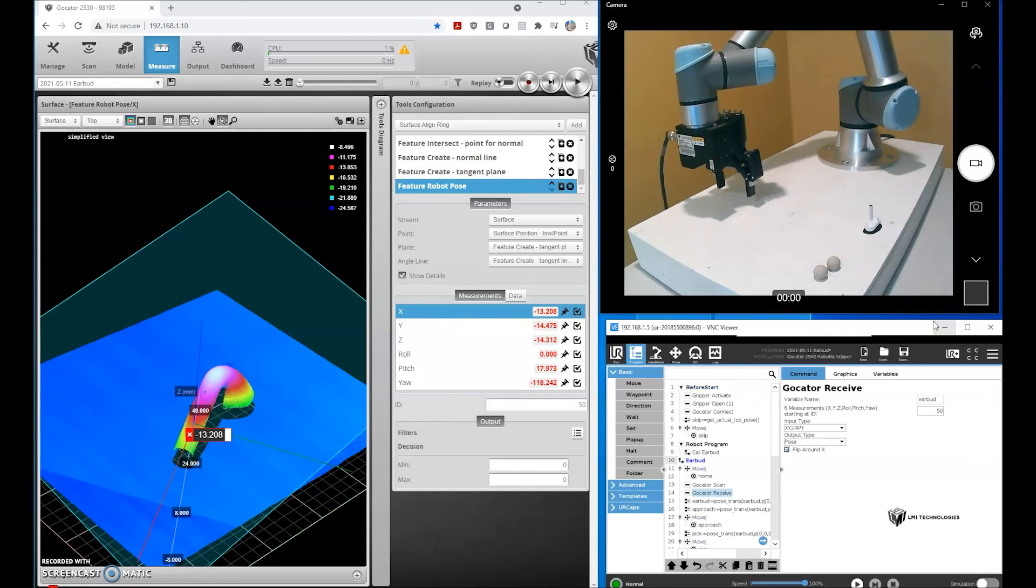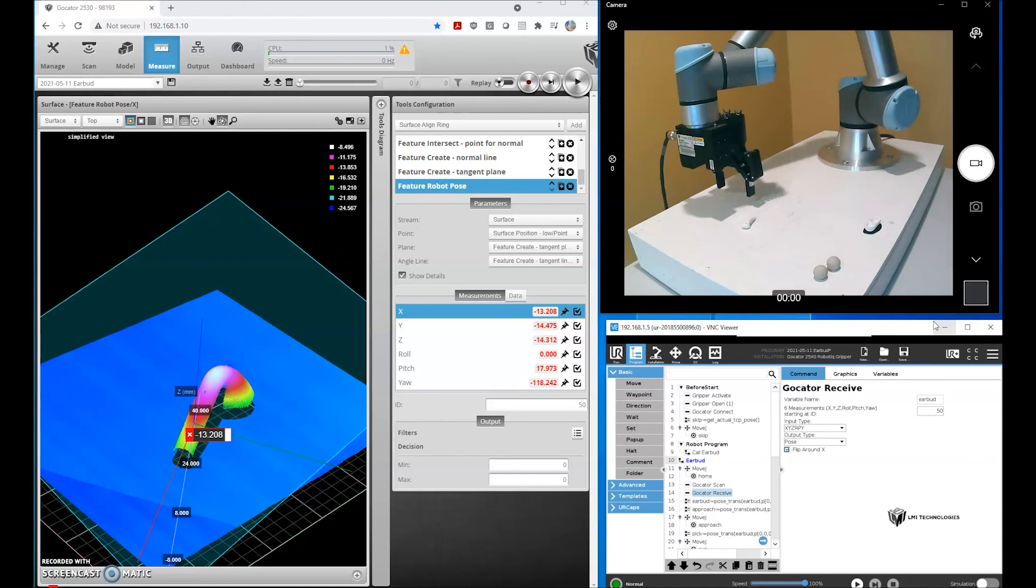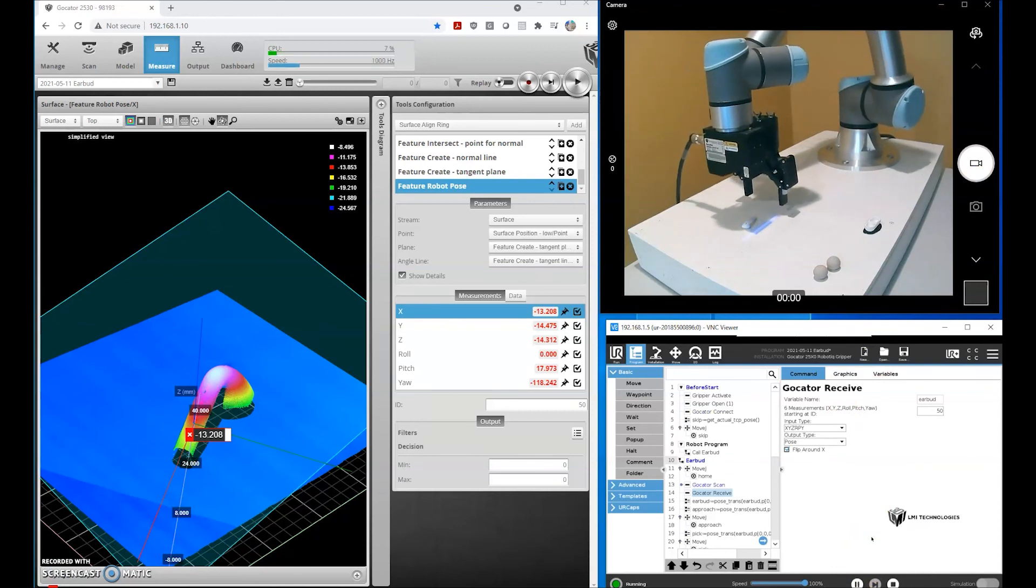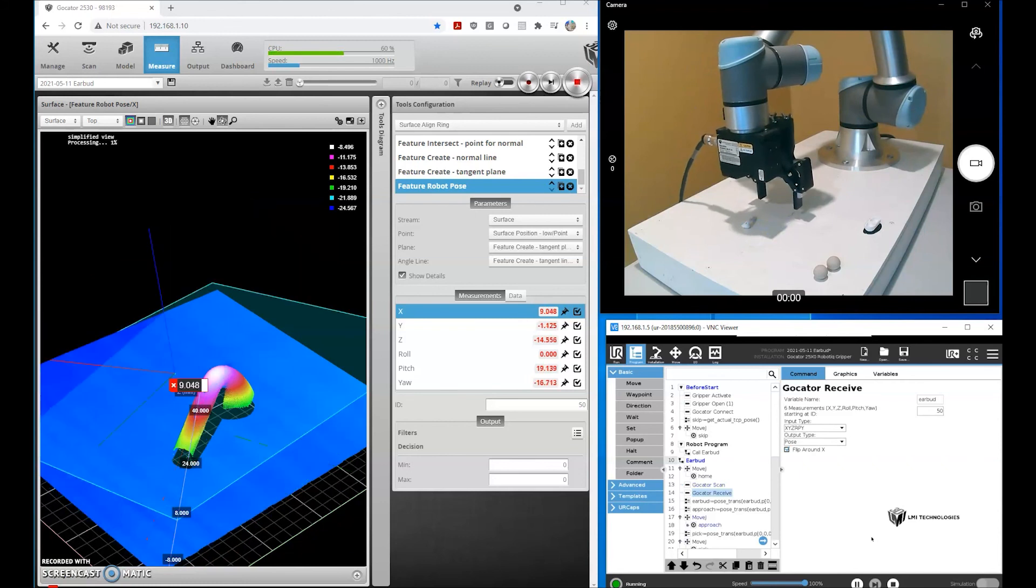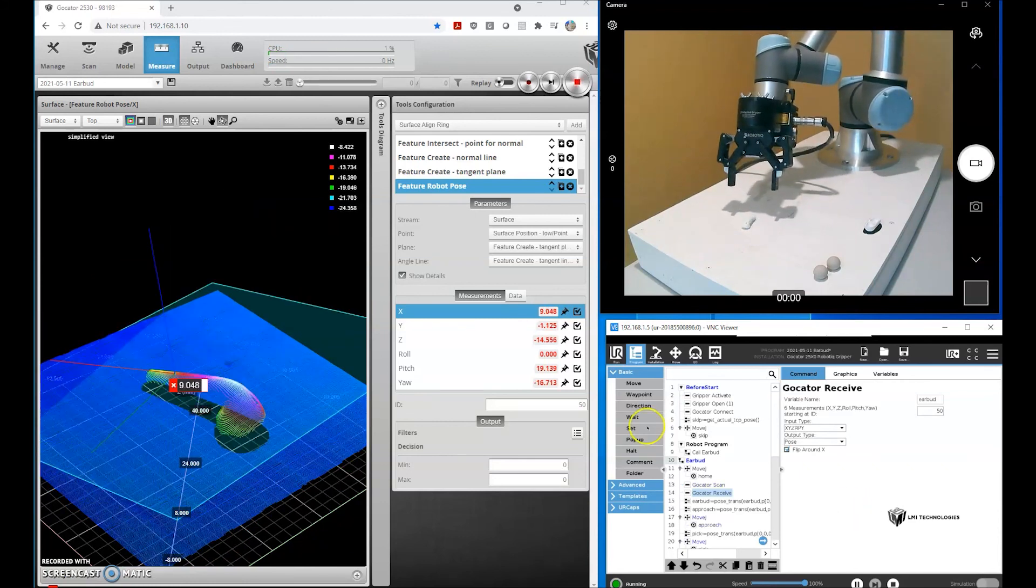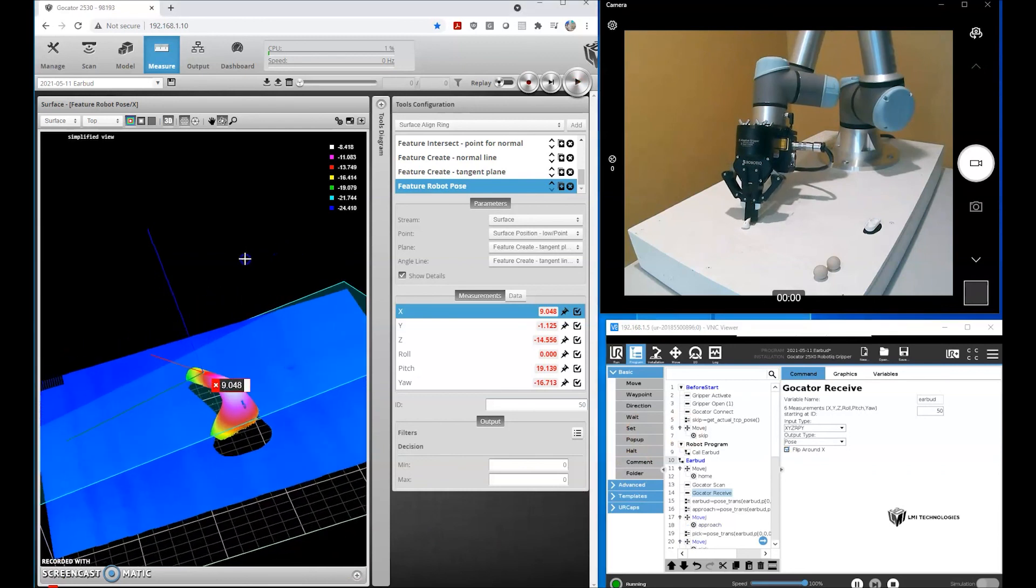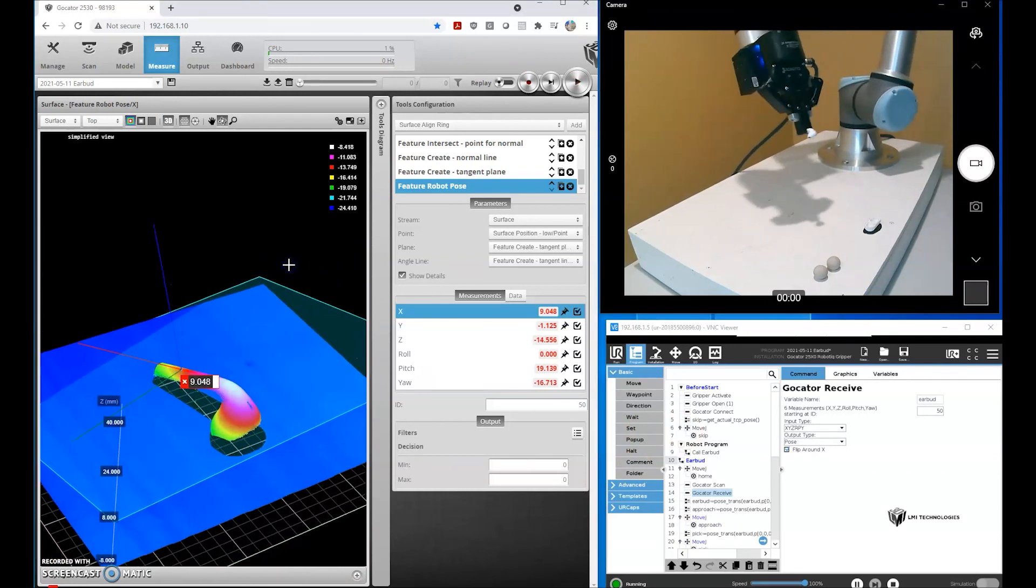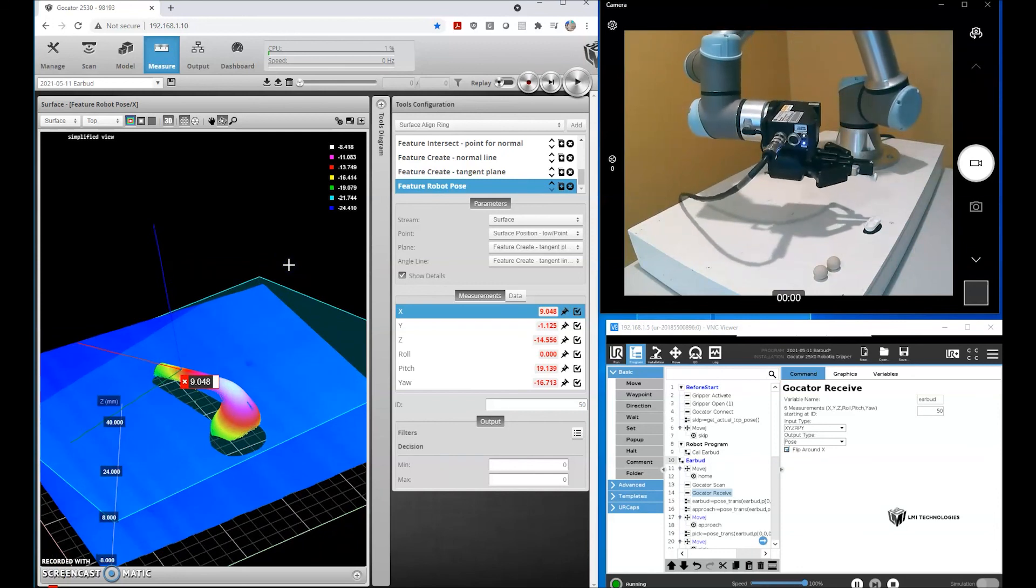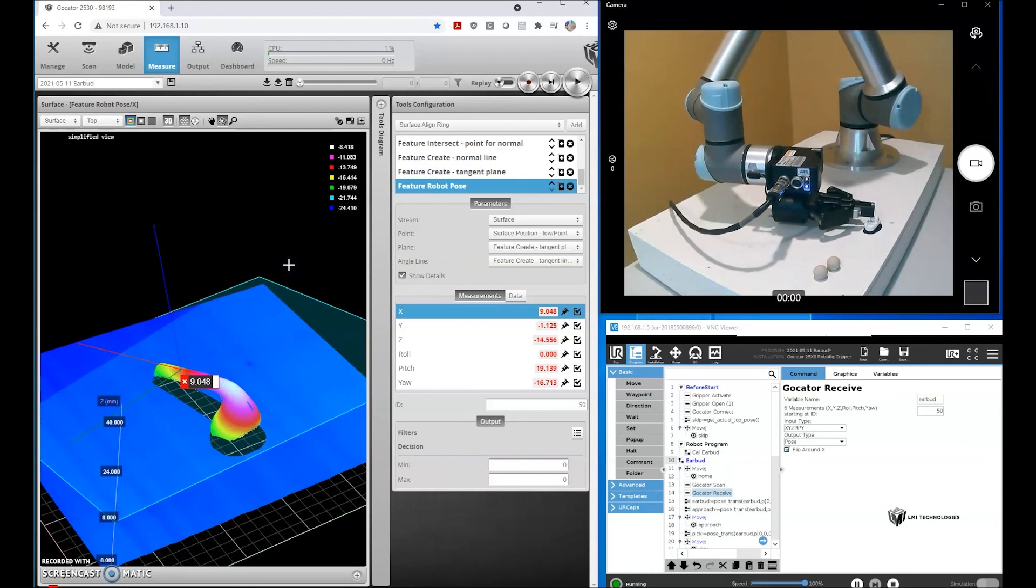Okay. So that's the demo. If you have any questions or want to discuss your pick-and-place application, please reach out to us at lmi3d.com.